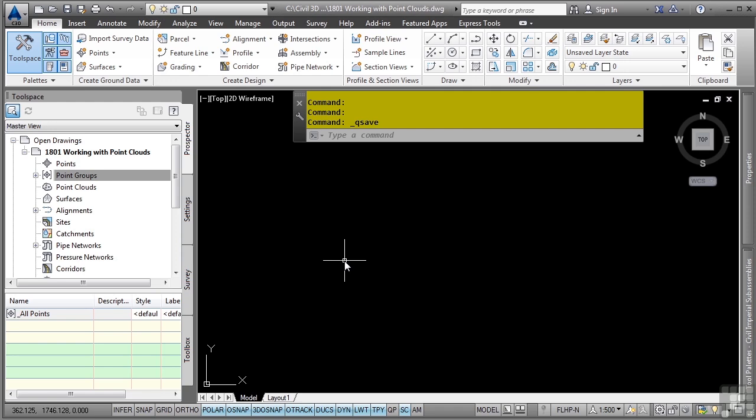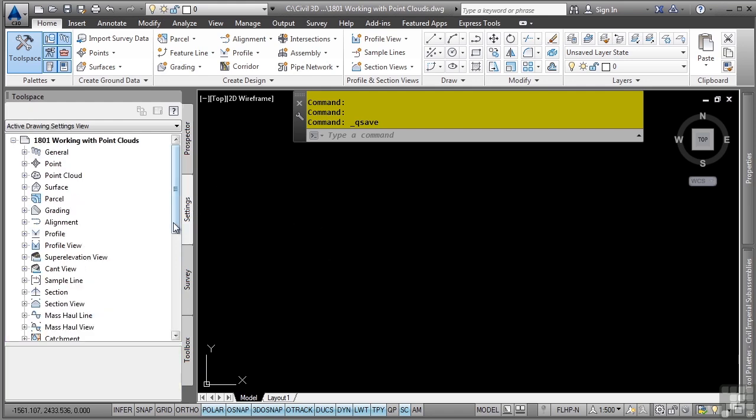In this example, we'll create a Civil 3D point cloud using point cloud data from an ESRI-type file. Of course, as with everything in Civil 3D, you should be aware of the styles and settings applicable to the point cloud object.